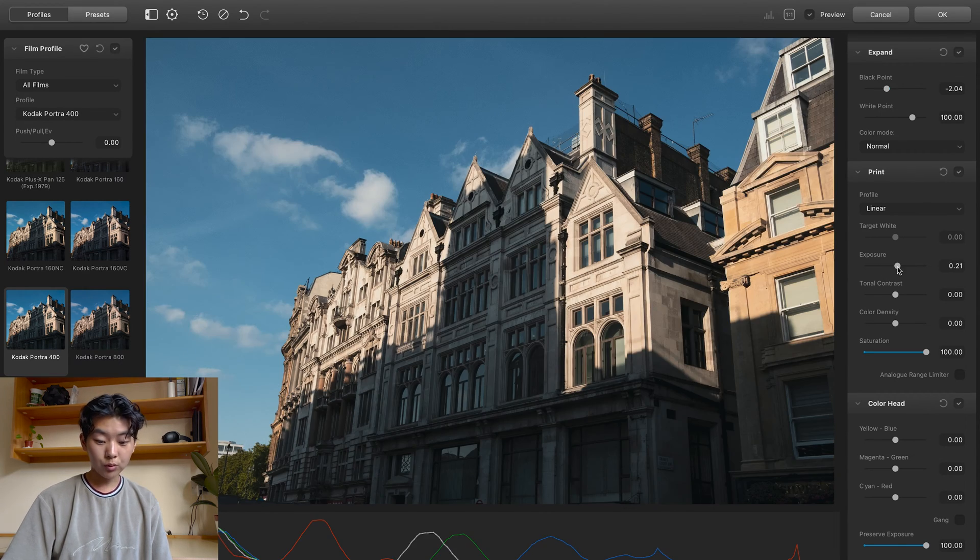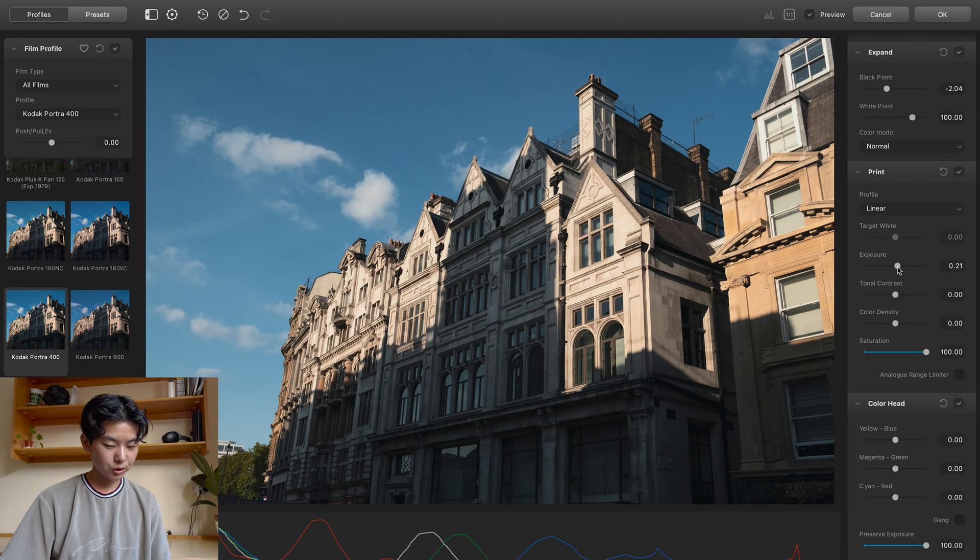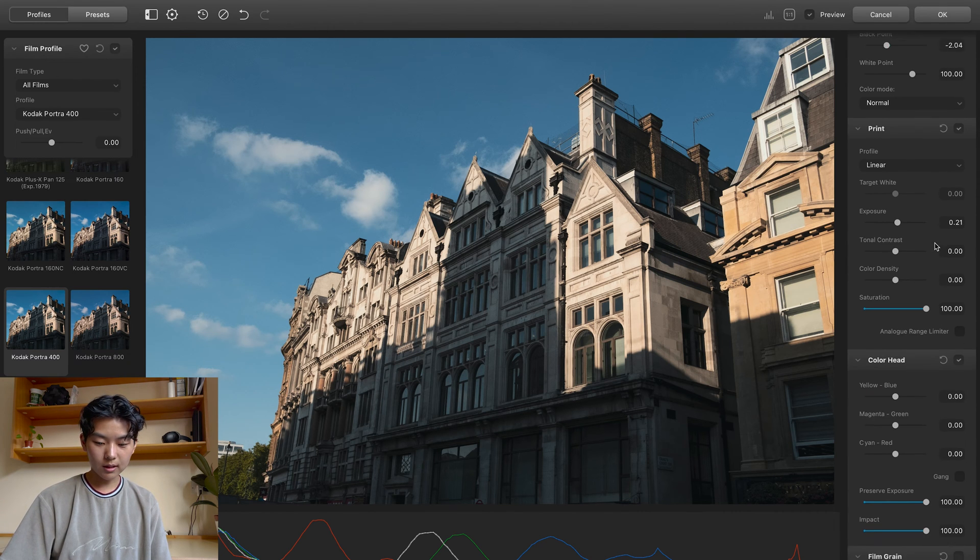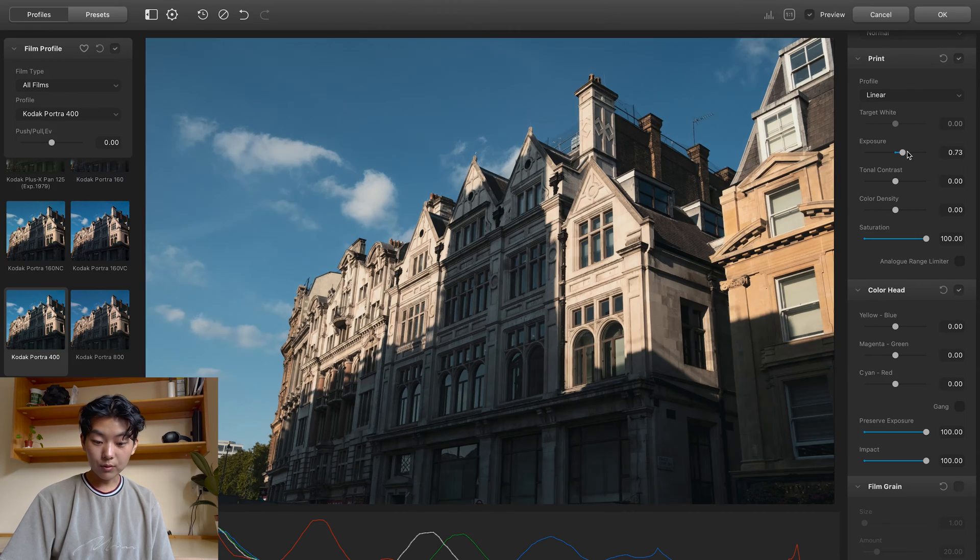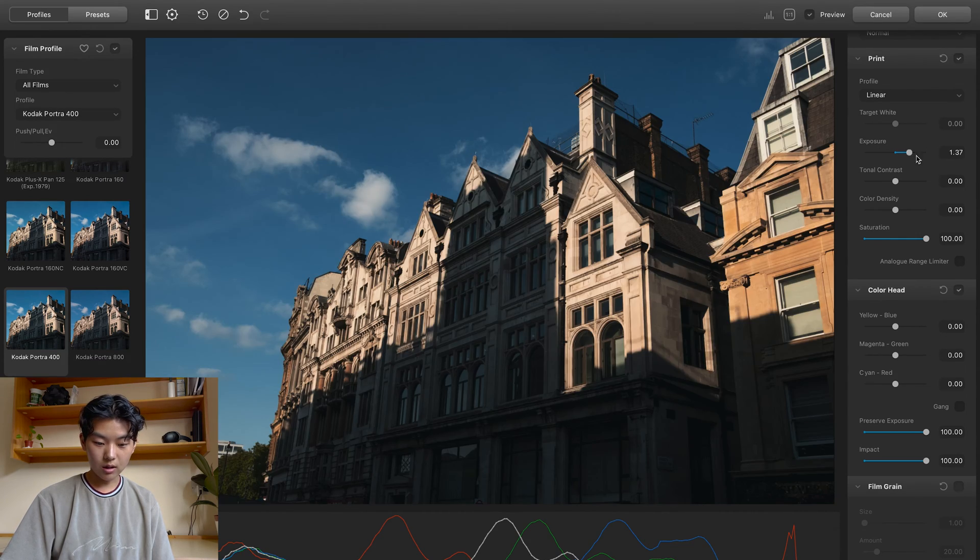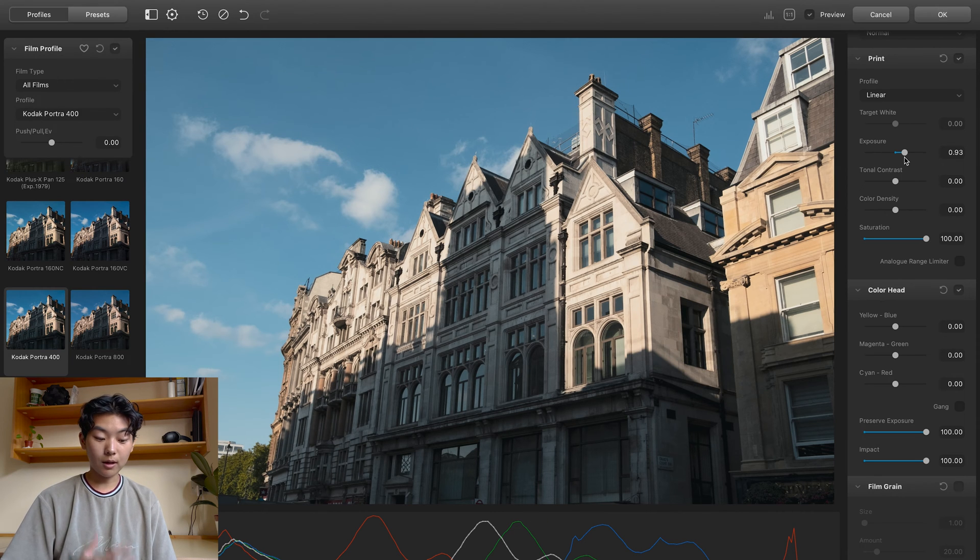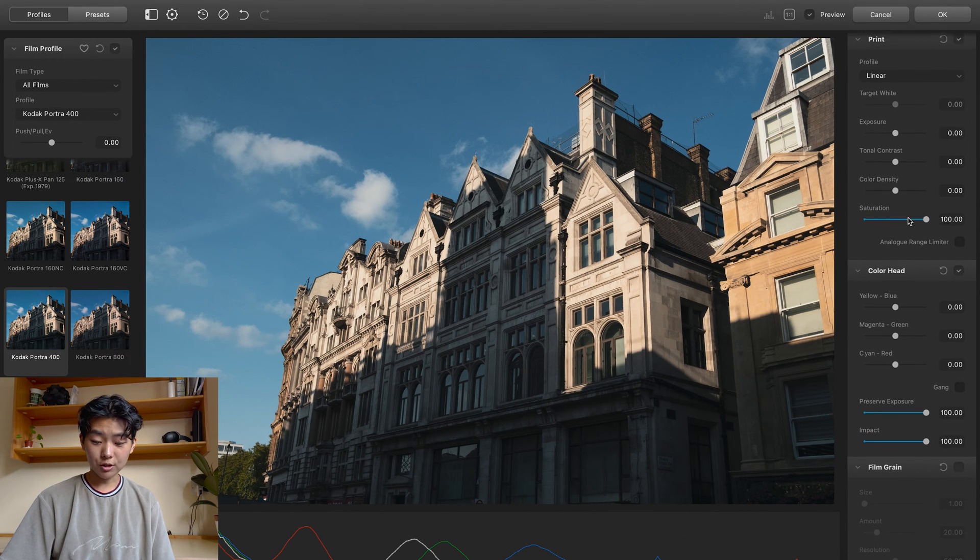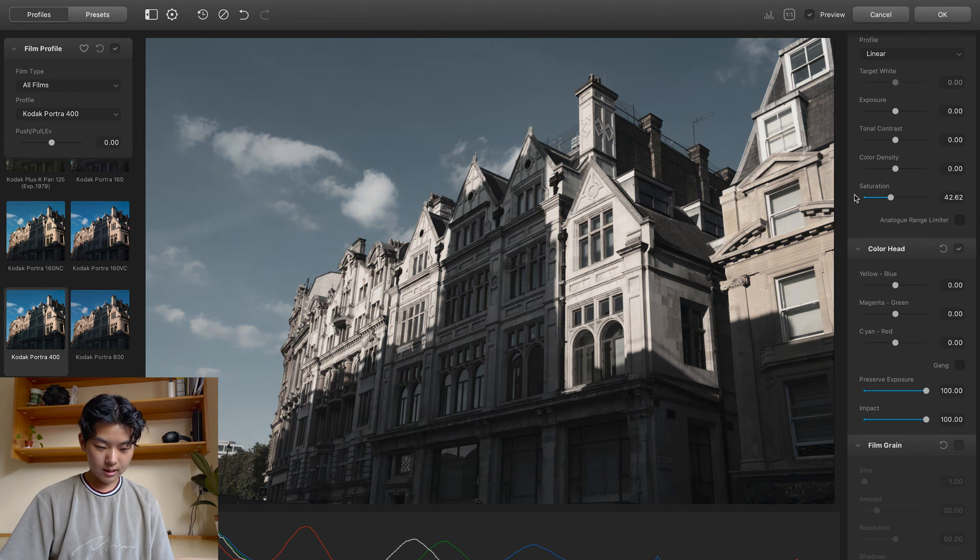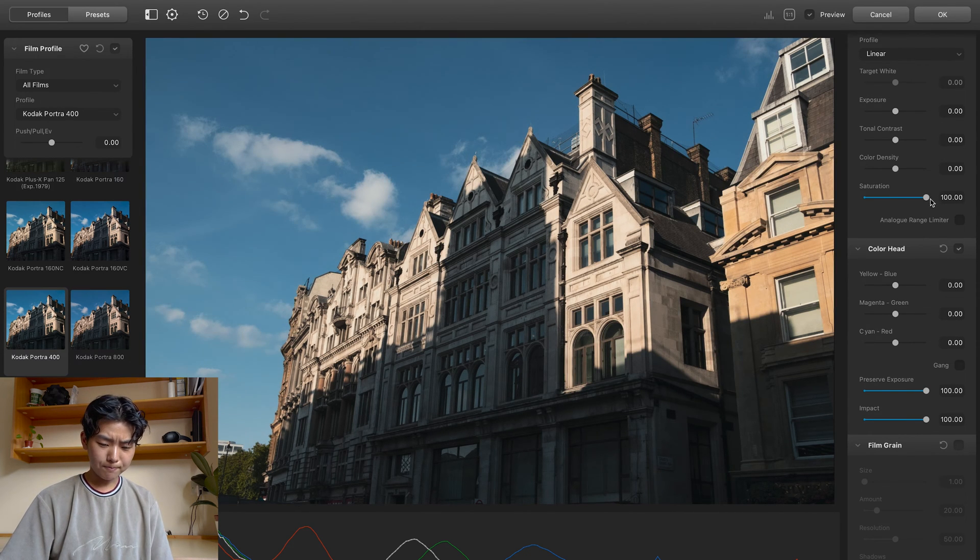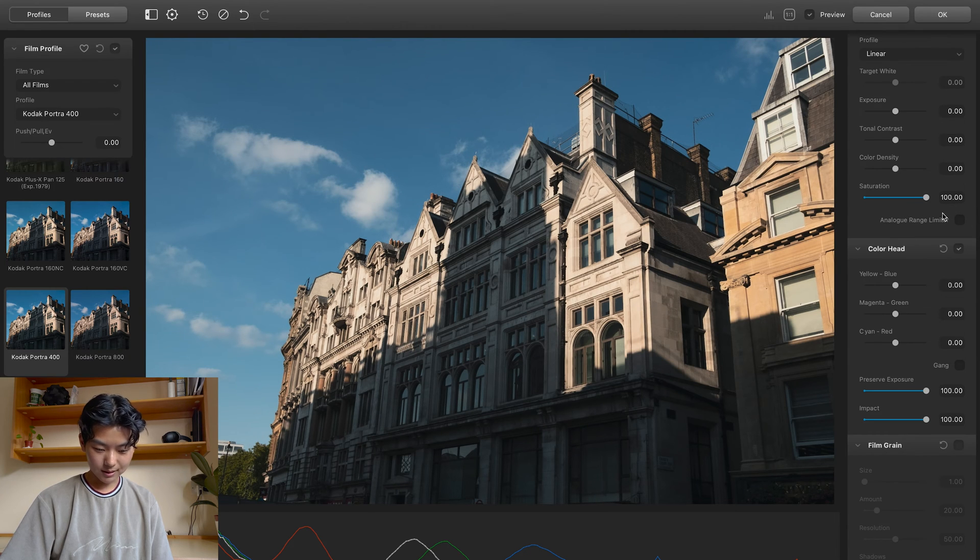I do wish there were proper exposure sliders within this plugin. Because if I play around with the exposure here, it's going to change the contrast of it too. But that's expected when you're playing around with the exposure in the darkroom. But if I wanted to make this even more saturated, I can't do that because I'm at the max.